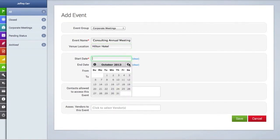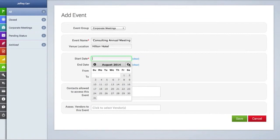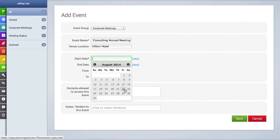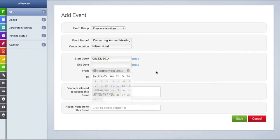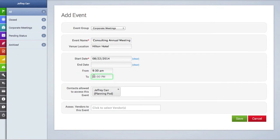We're going to add a start date first, which is mandatory. You also have the option of adding an end date if this is a multiple-day event, and you can also add a beginning and end time of the event.